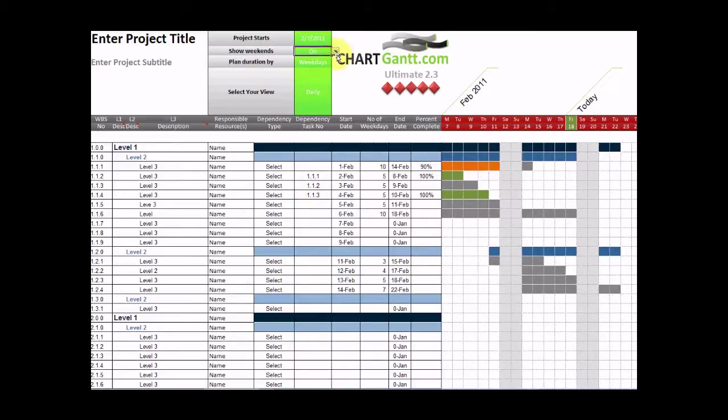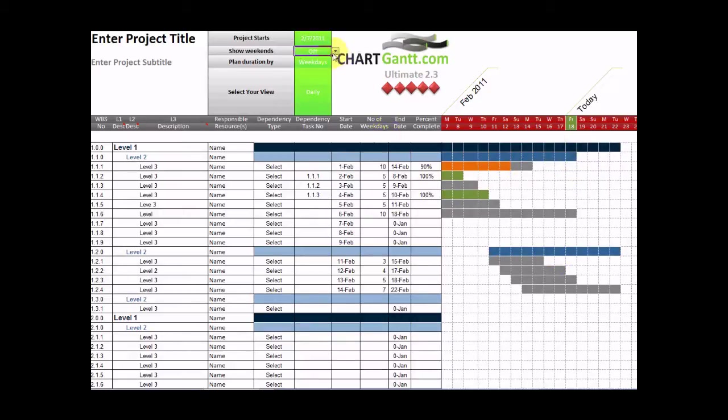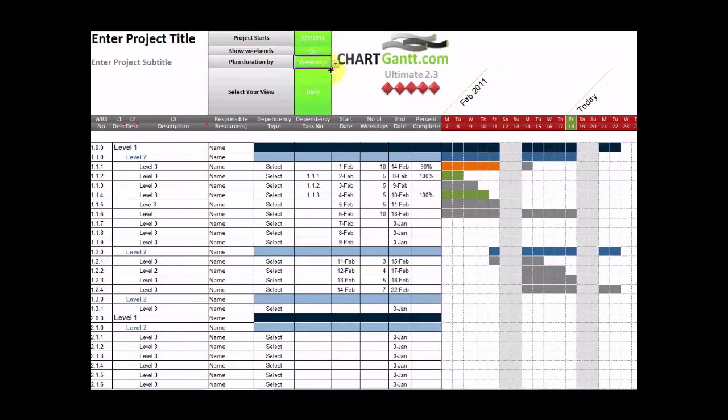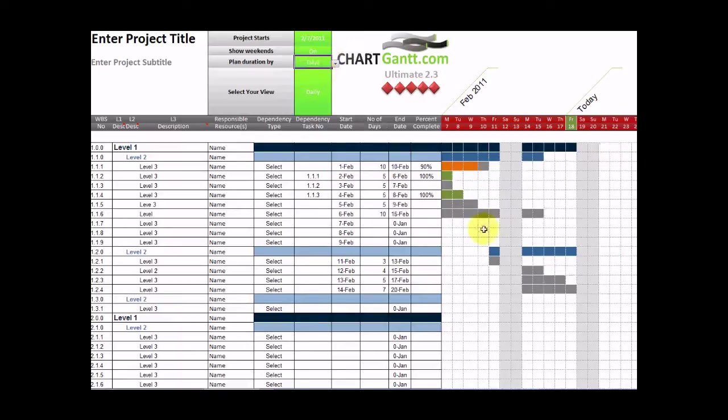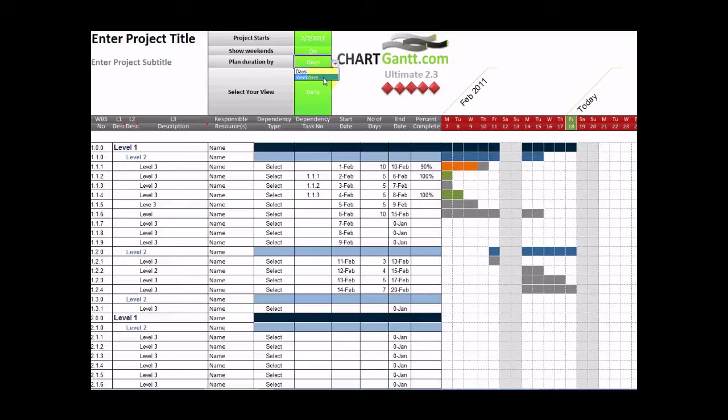At the moment we're showing weekends. We can turn those on and off here. We can plan in weekdays or days, and our schedule changes automatically based on those changes.